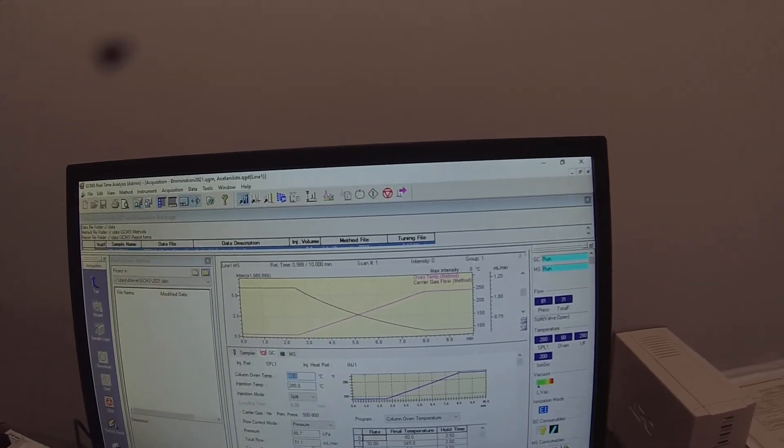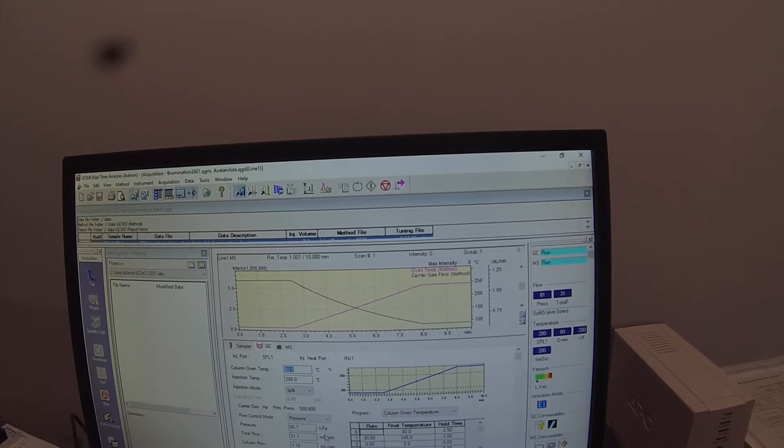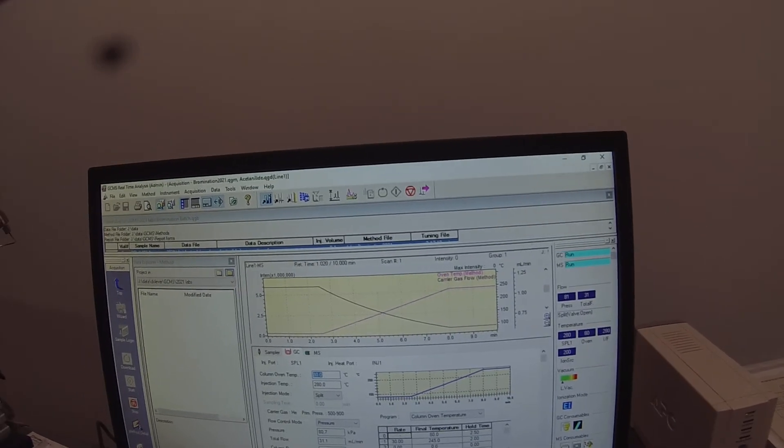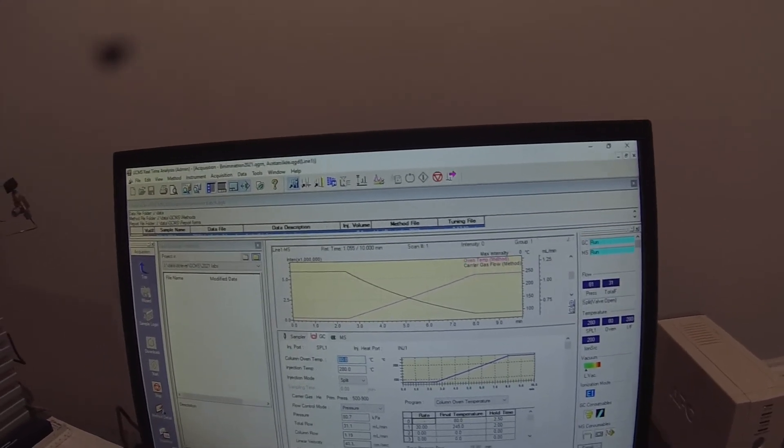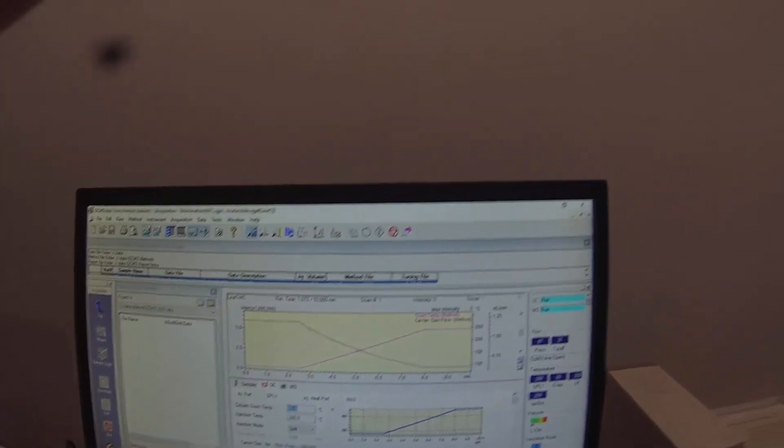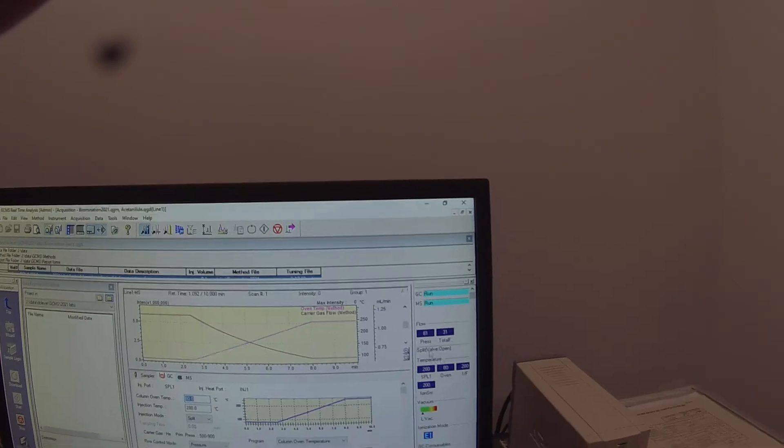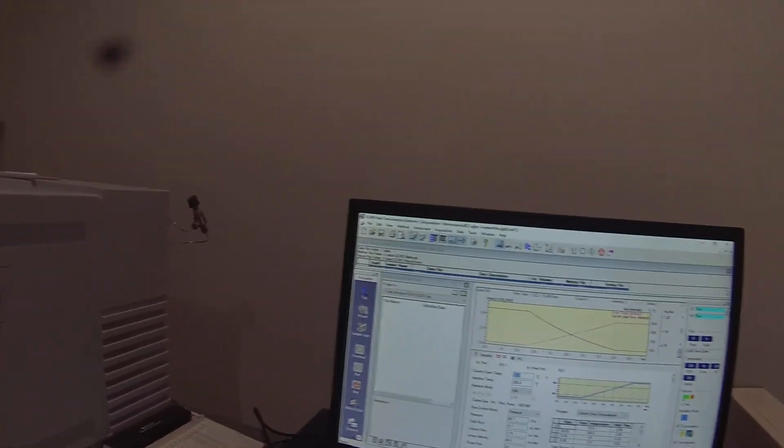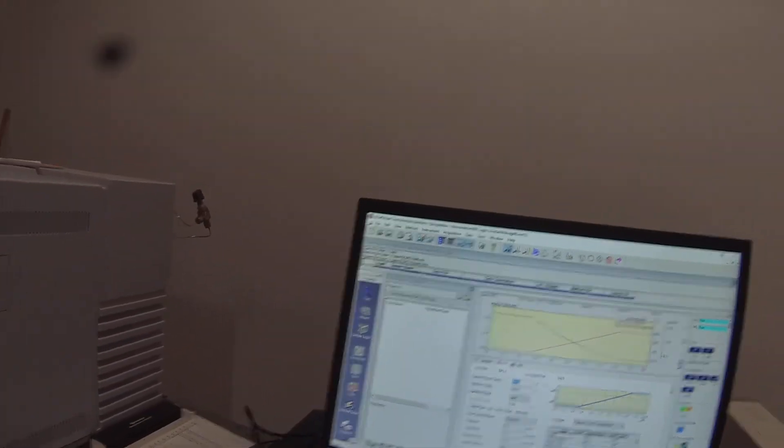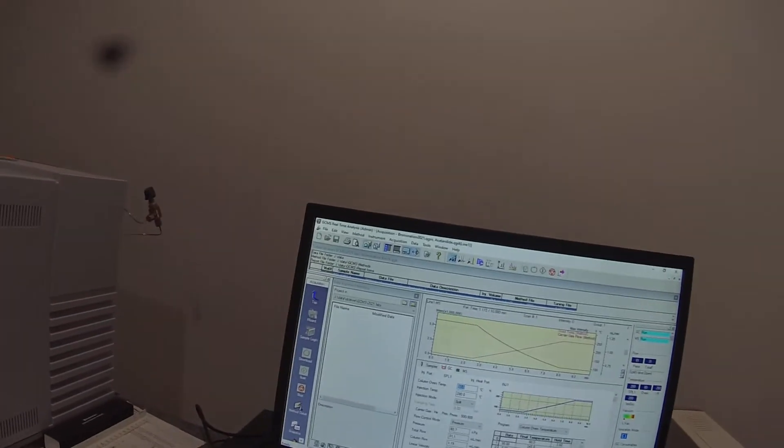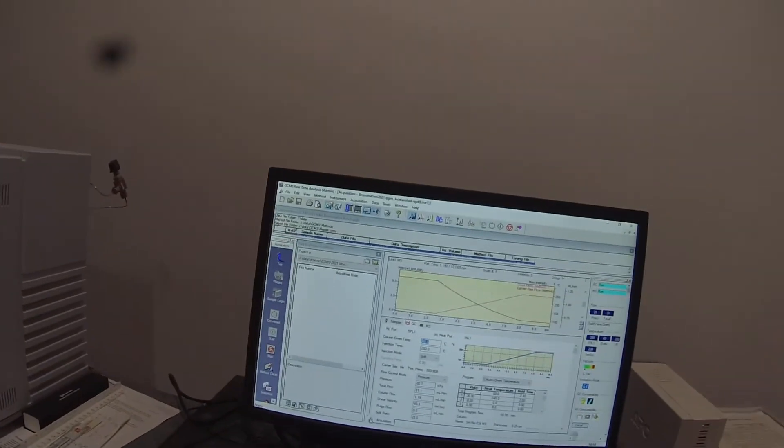That's 31 milliliters per minute total flow but only 1.19 milliliters per minute column flow because of the split. So you can get that data over here as well.